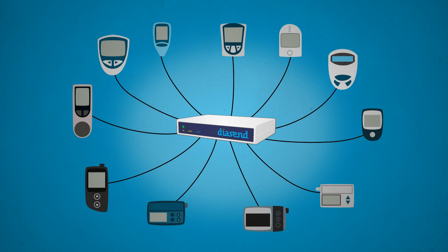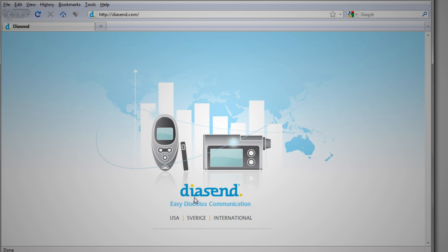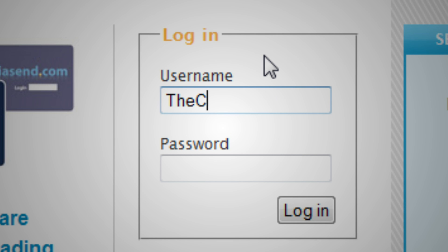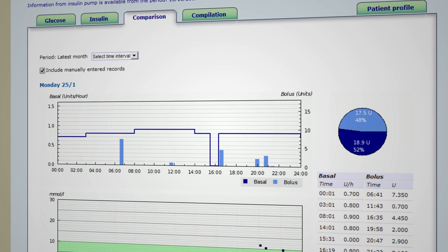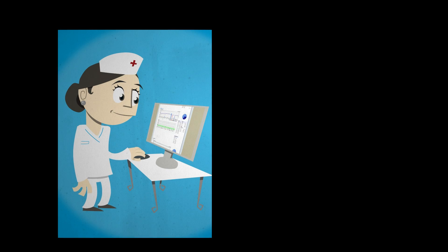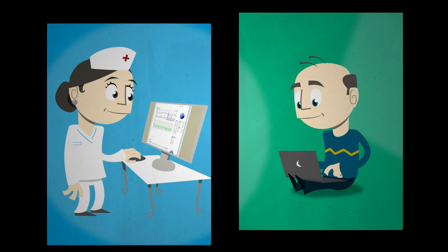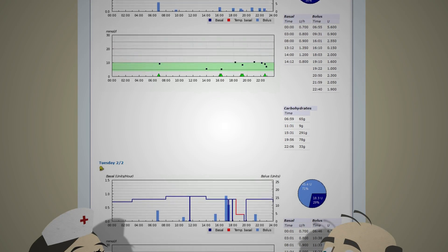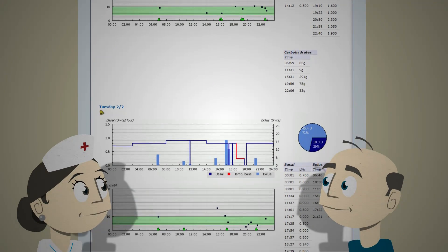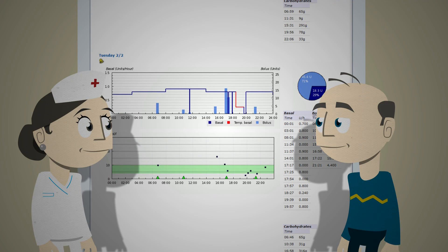But with Diascend you get a small box that connects to all glucometers and most insulin pumps and CGMs. All the data are uploaded to Diascend's website where you can log on and review all the data in a unified way that is easy to understand. Since it's all stored on the Diascend website, you or the patient can log on and see the stats from practically anywhere. By sharing the same data with the patient, communication becomes a lot easier and potential problems can soon be discovered.